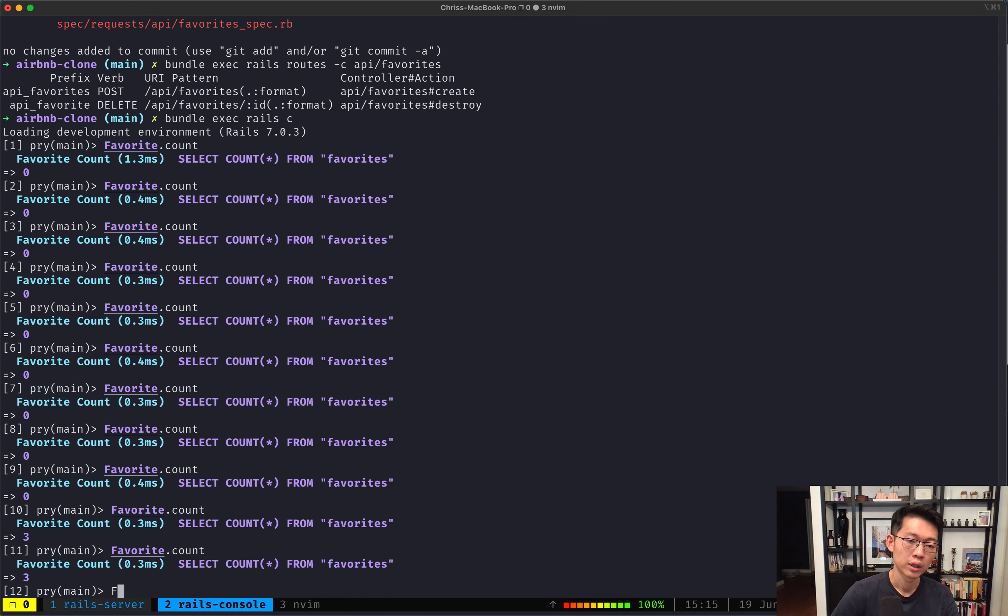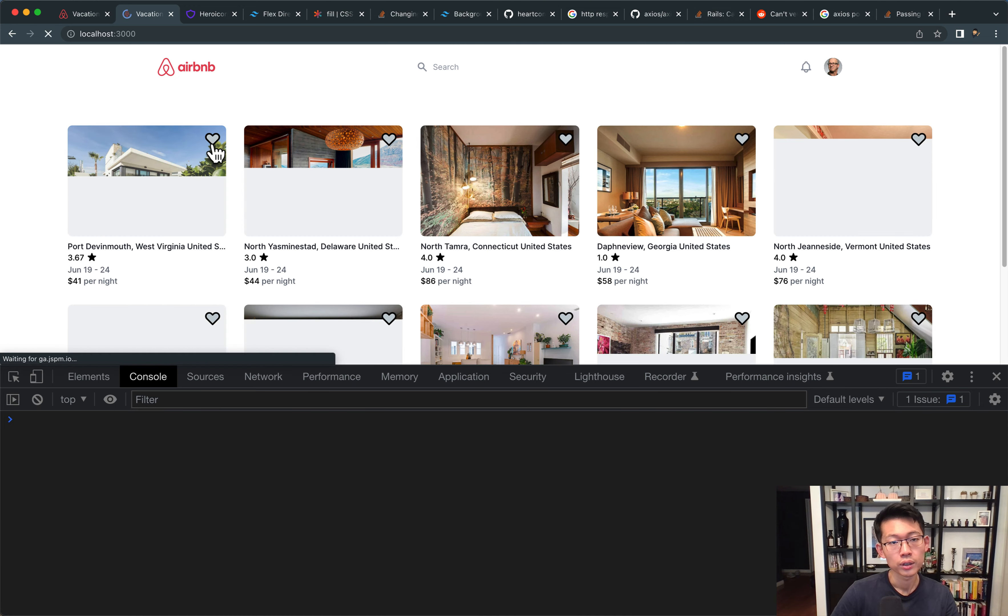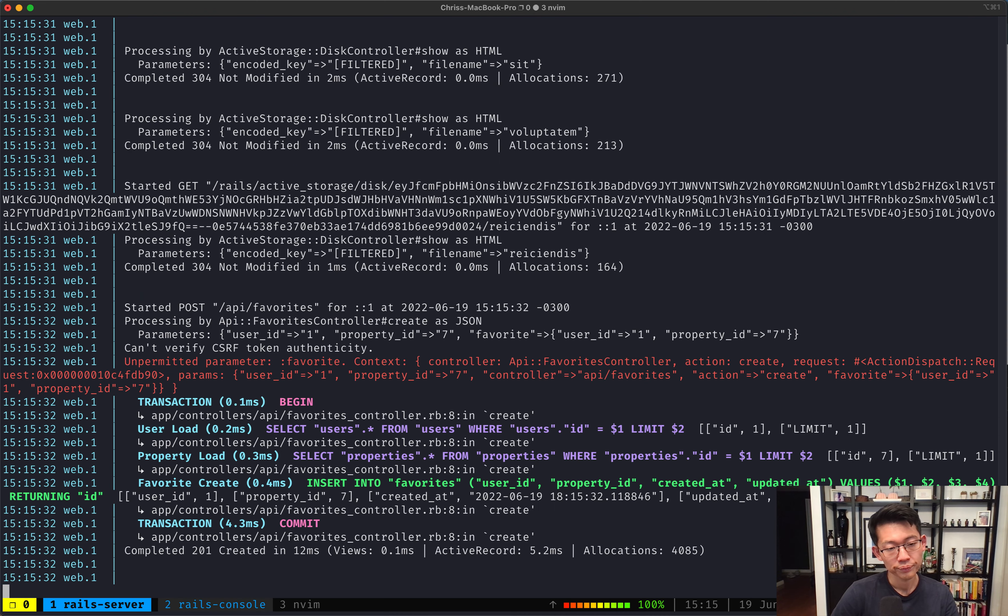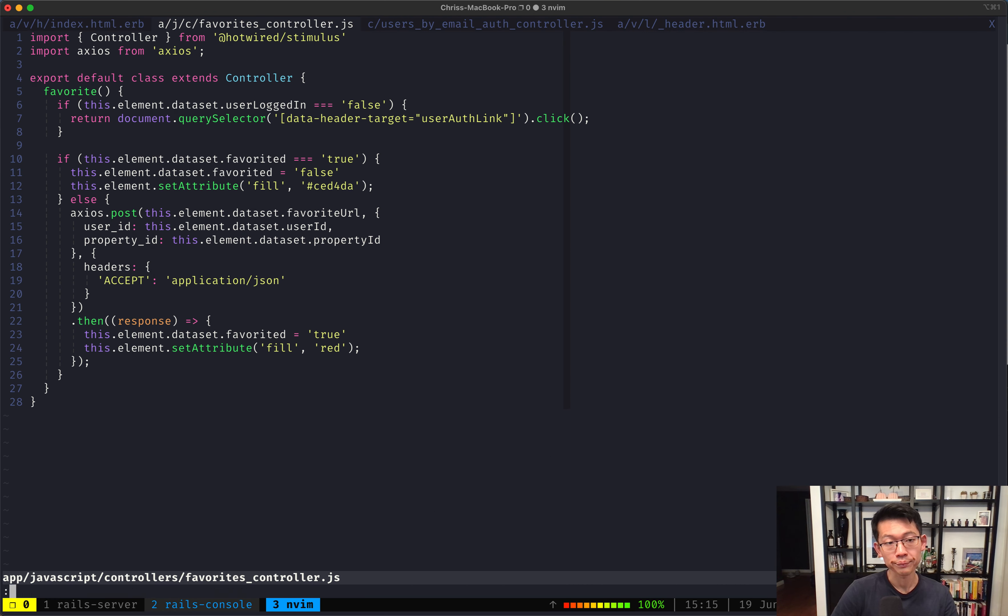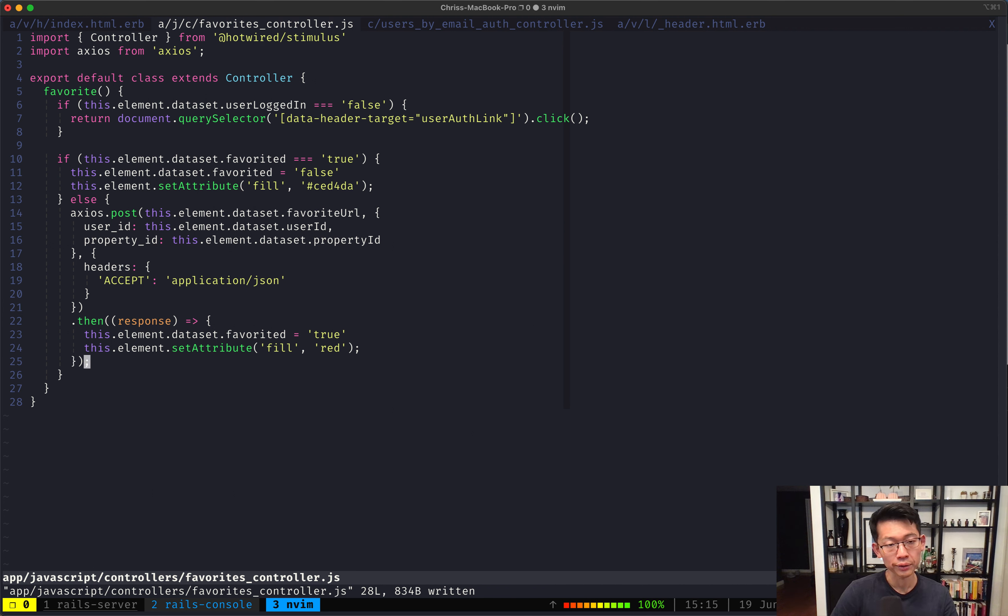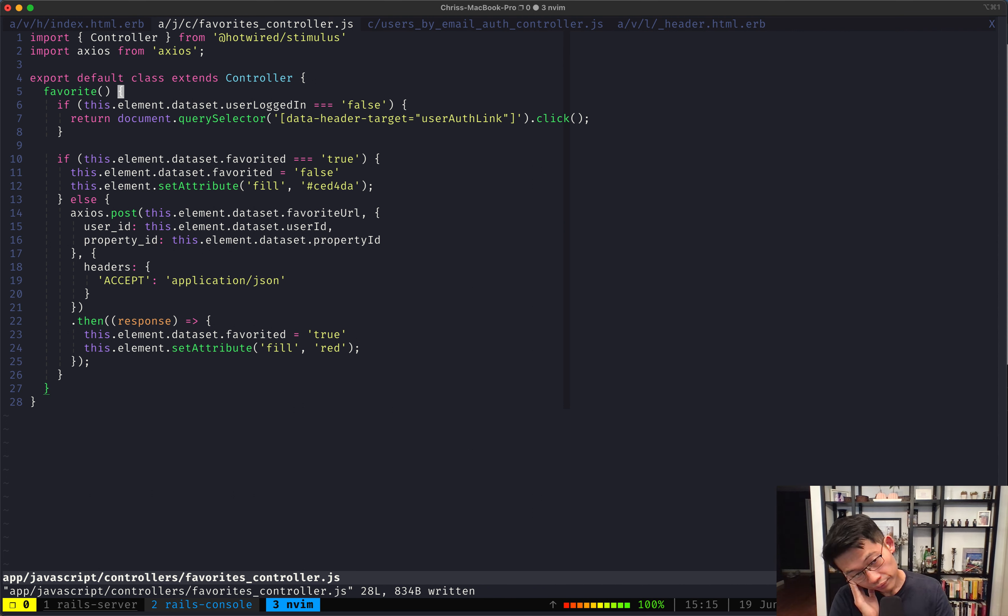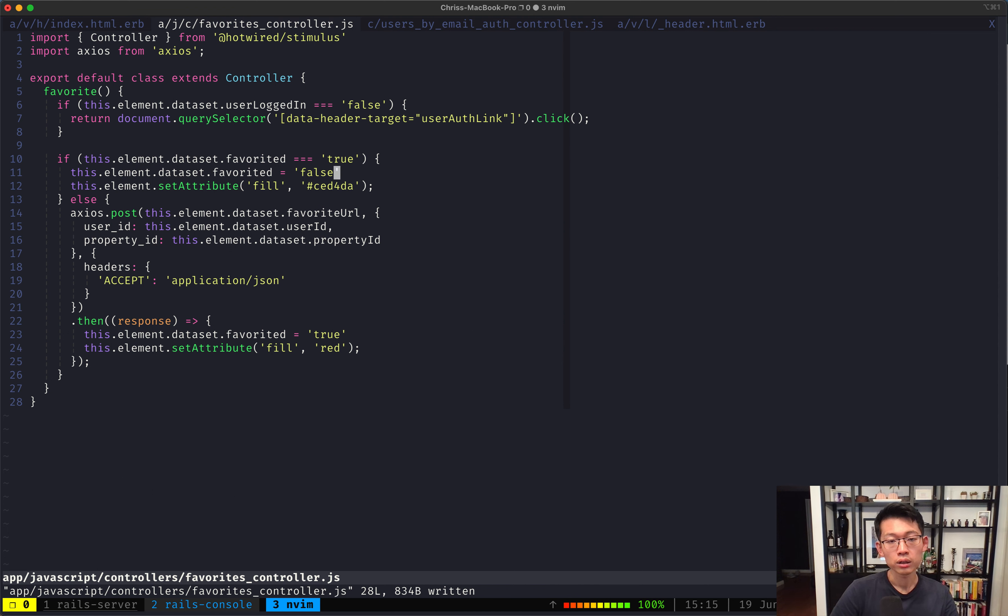Like this. And now... Everything works. Hold on. Yep. Now everything works. Okay. We have to do that. So this is for... This is for favoriting the... A property. Now for unfavoriting a property, let's do that as well.